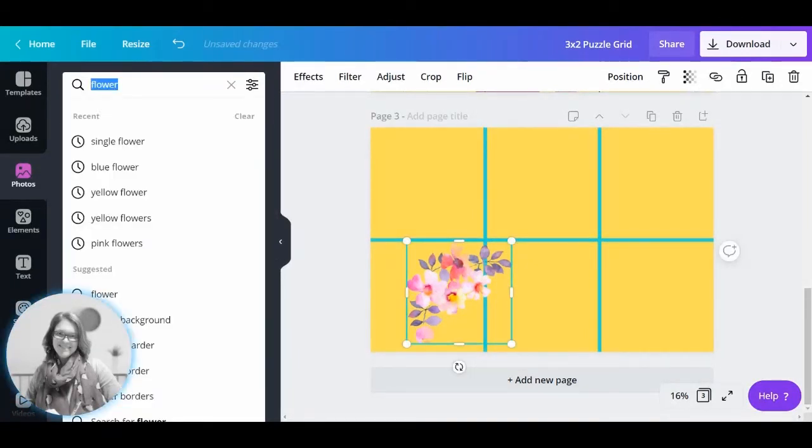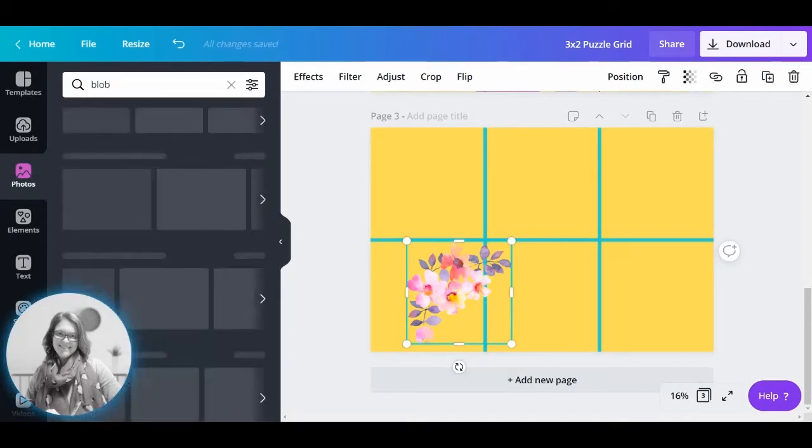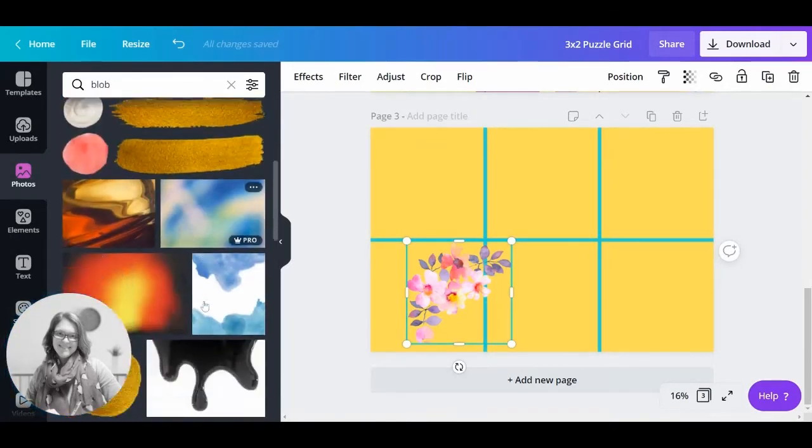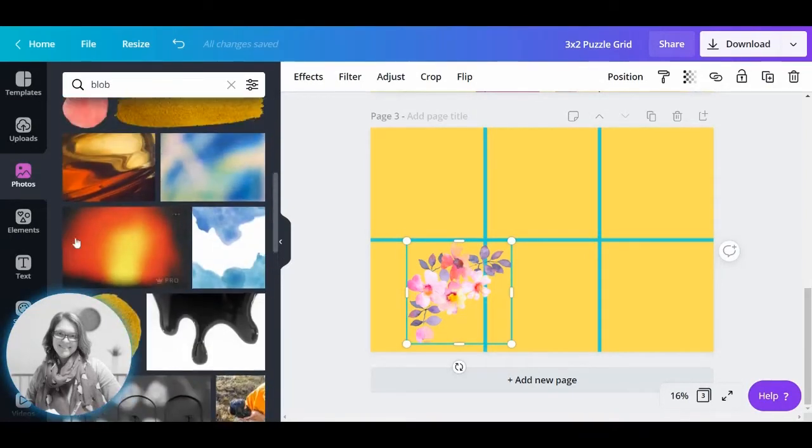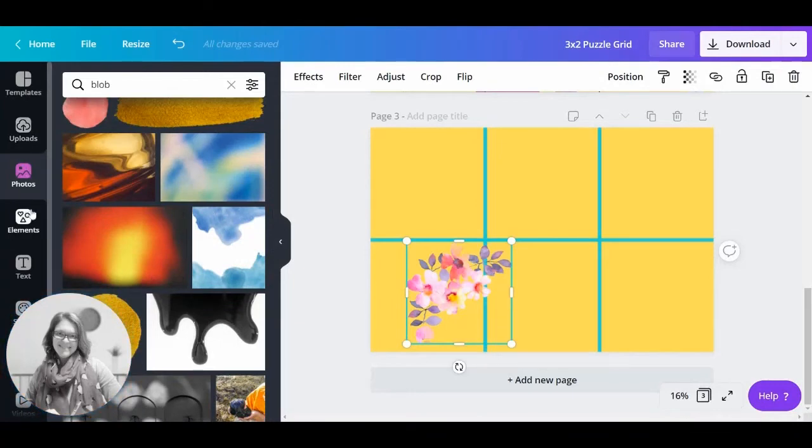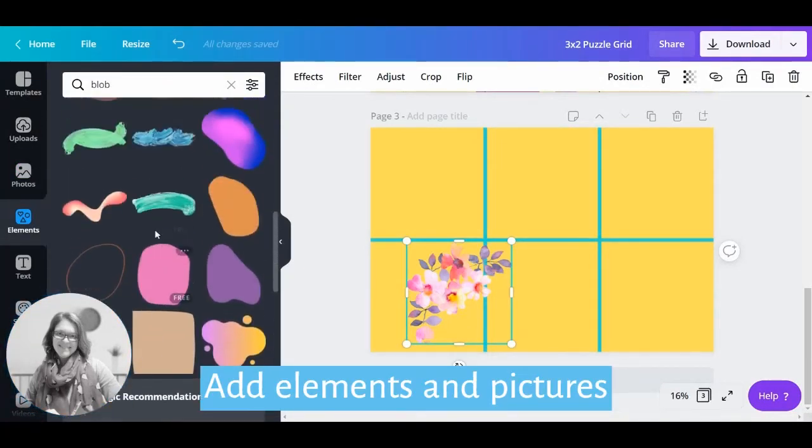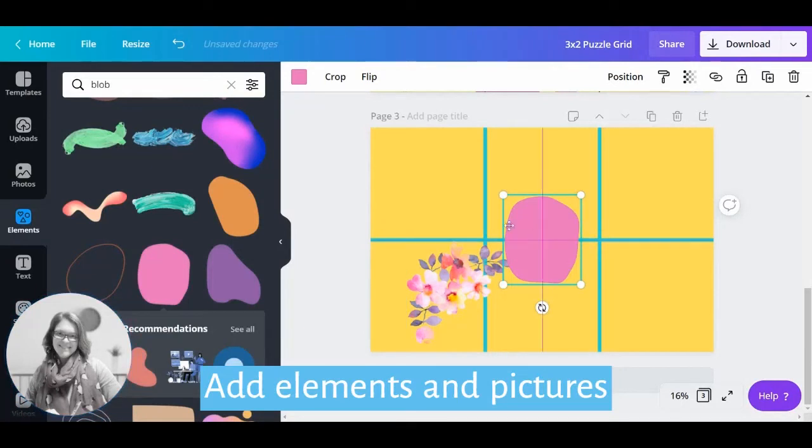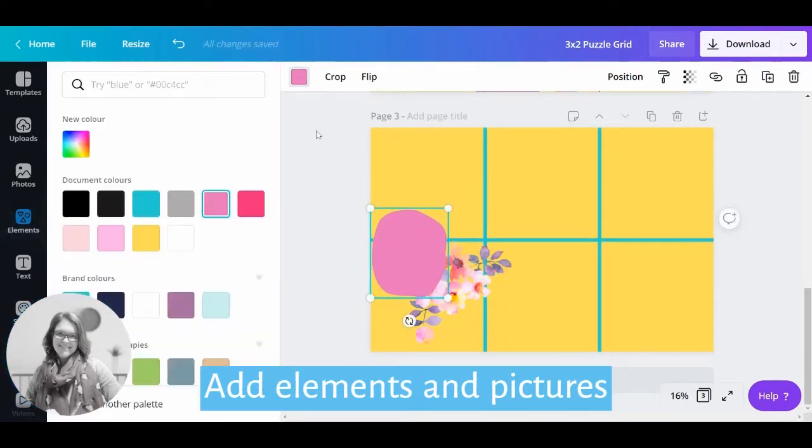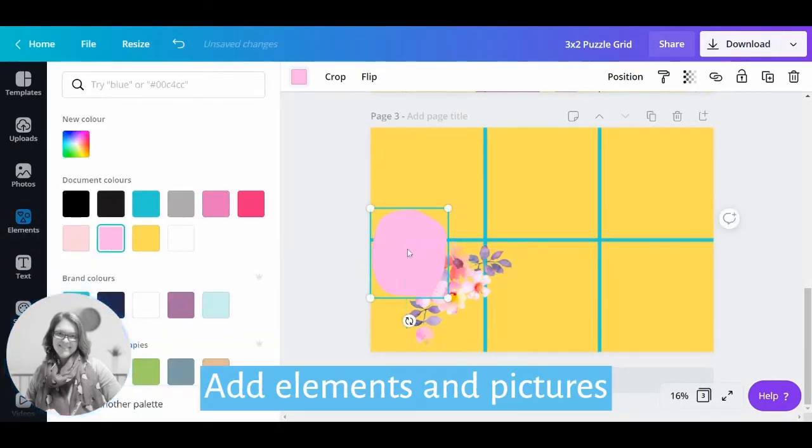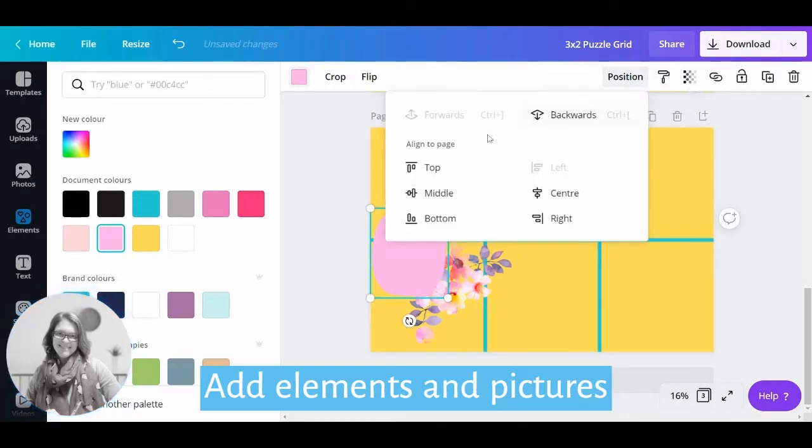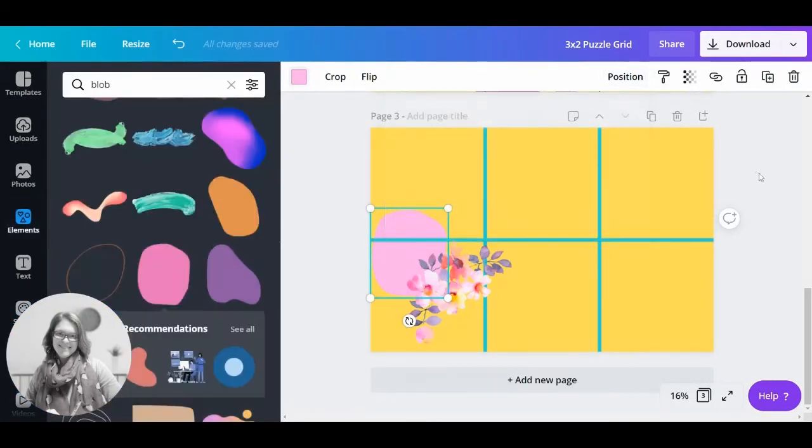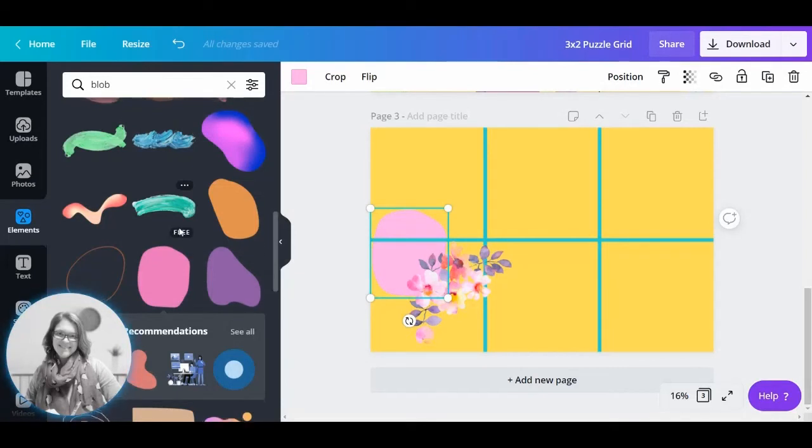You could also search for blobs. Blobs are quite fashionable at the moment in elements. Blobs in photos aren't very good. So we've got this lovely pink one here. I'm going to choose it and I'm going to just move it to the background behind the flowers.